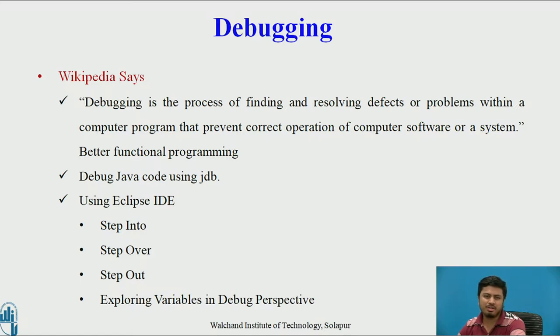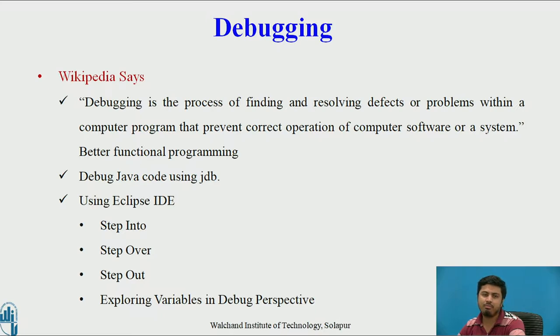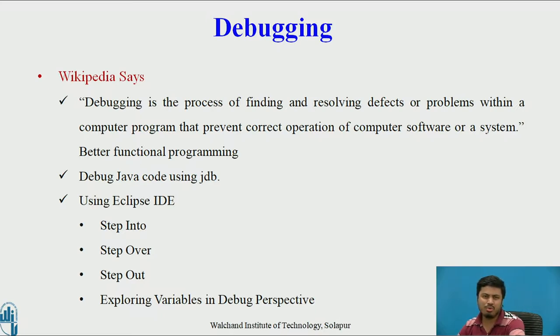Debugging fundamentals like step into, step over, and step out have to be well planned through breakpoints in Eclipse.